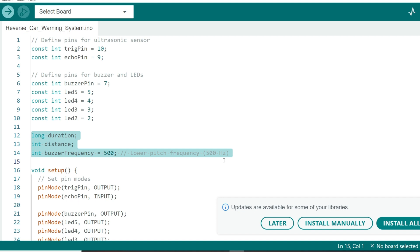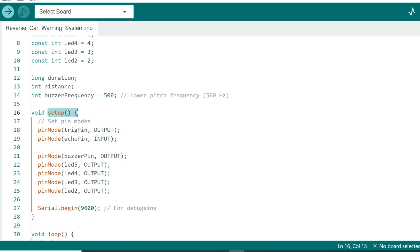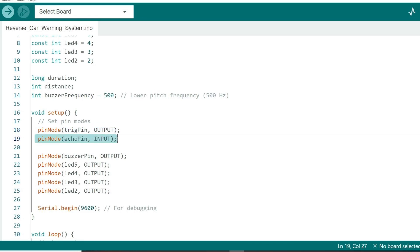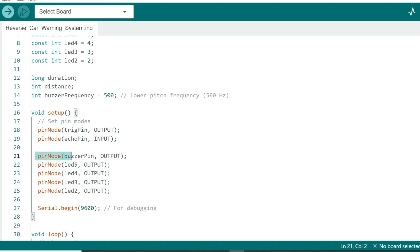Next, we move to the setup function, where we configure our pins. The trig pin is set as an output because we'll send out a pulse, while the echo pin is an input as it receives the reflected pulse. We also set the LED pins and the buzzer as outputs, as we'll be controlling them in response to the distance.